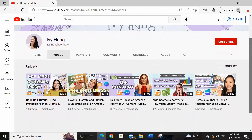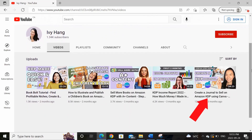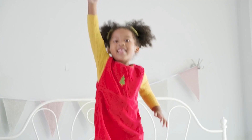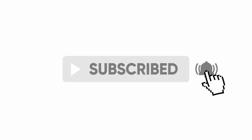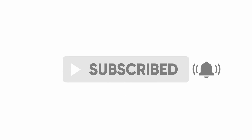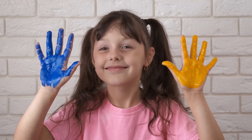If you're brand new to KDP, I would actually recommend you start off by watching my step-by-step tutorial on how to create a KDP journal first, because in that video I will show you all the foundational knowledge you need to get started with KDP properly. Also, if you haven't already done so, please make sure you subscribe to my channel so you won't miss out on any of my future KDP content videos. With that said, let's get started.